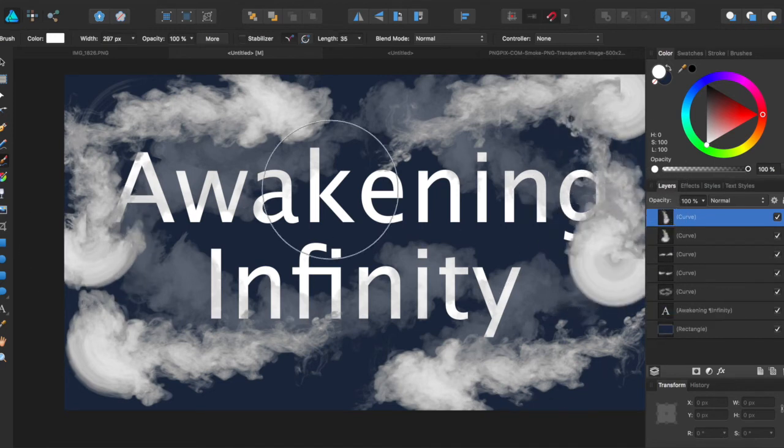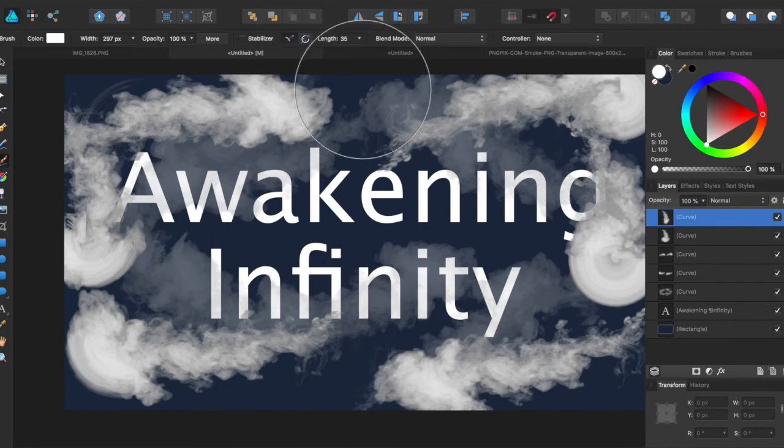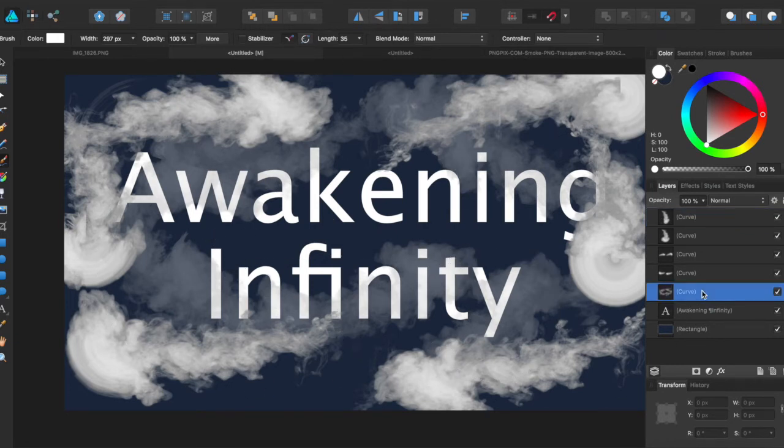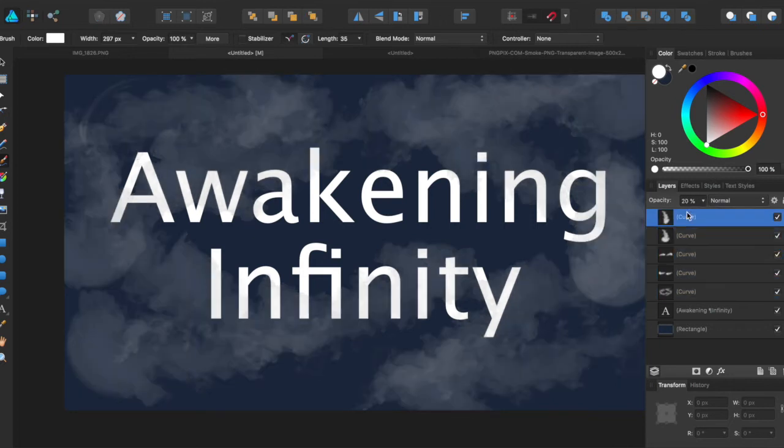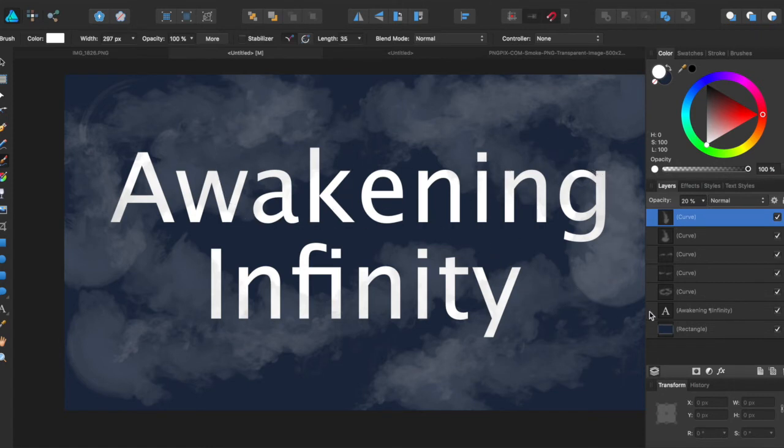So now we have sort of our cloudy smoky effect around our text. Say you want to drop the opacity. Actually let's just bring it up a little bit.